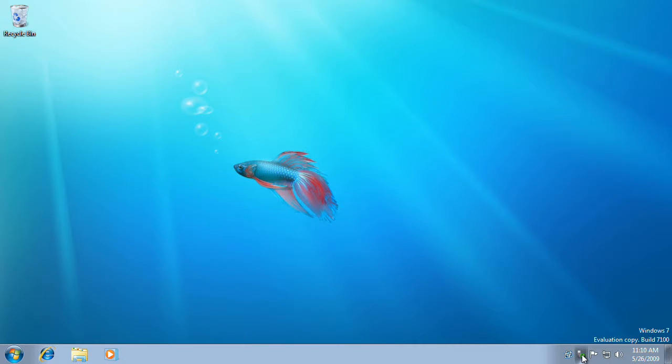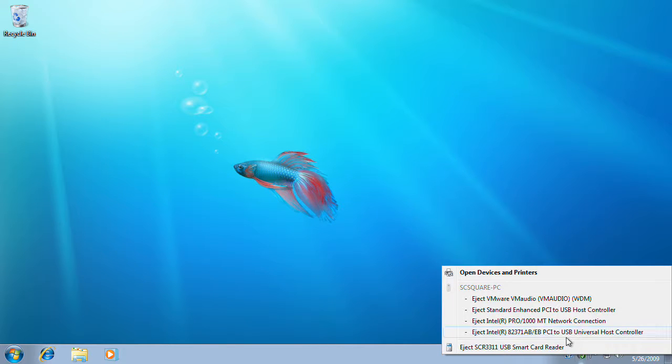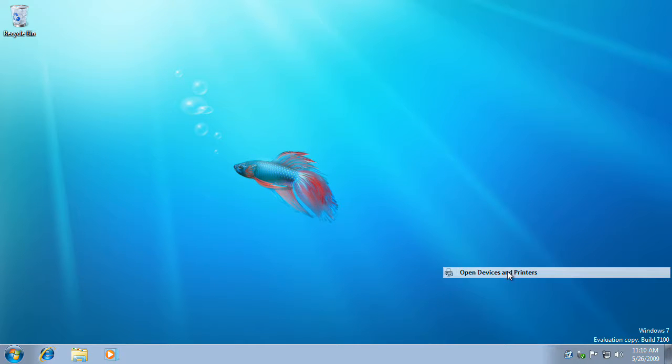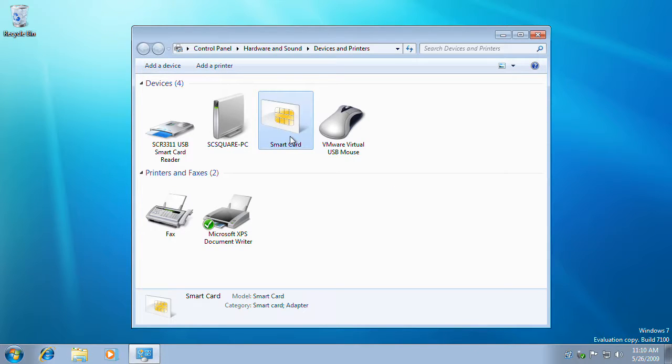Let's now go to the tray and open the device and printers dialog. As you can see, the new smart card is now shown next to the other devices.